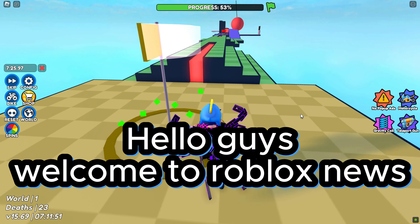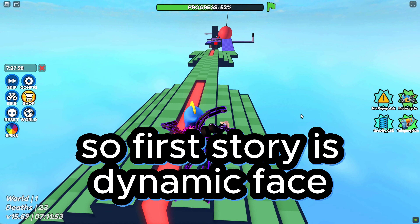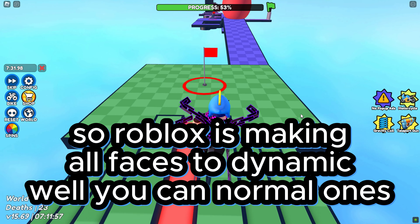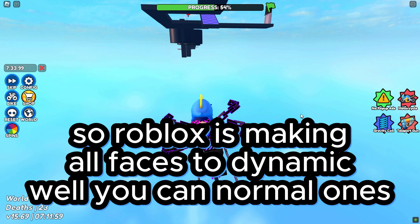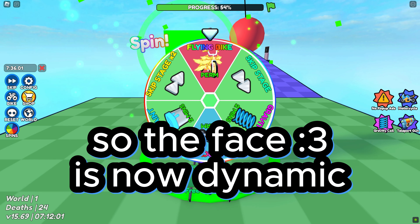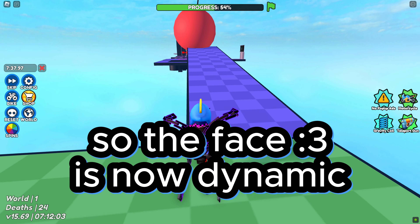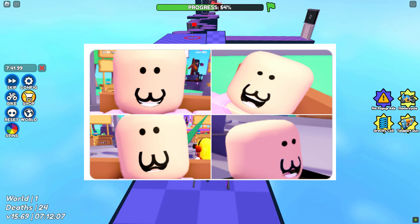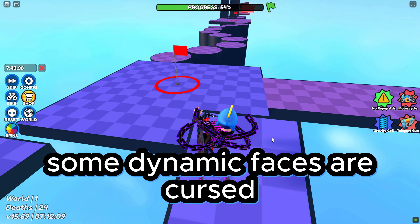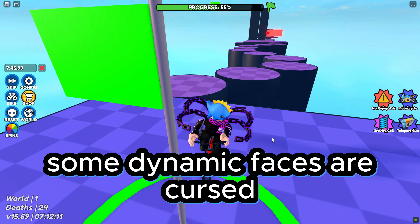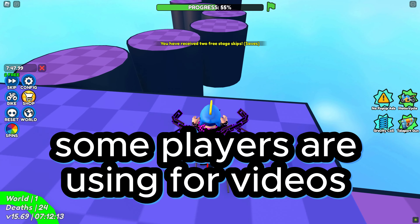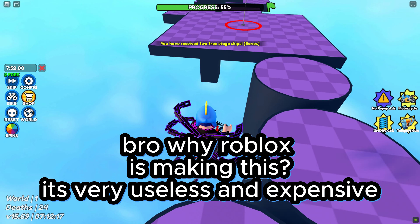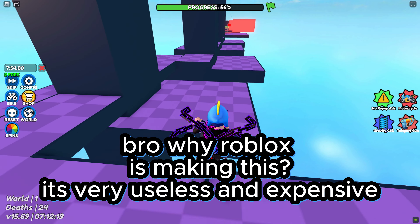Hello guys, welcome to Roblox News. So the first story is dynamic faces — Roblox is making all faces dynamic. You can still use normal ones, so the classic Face 3 is now dynamic. Some dynamic faces are cursed and some players are using them for videos. Why is Roblox making this? It's very useless.